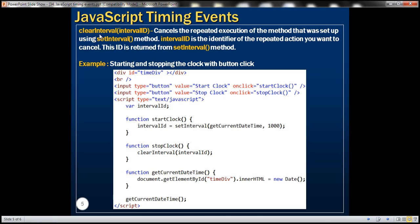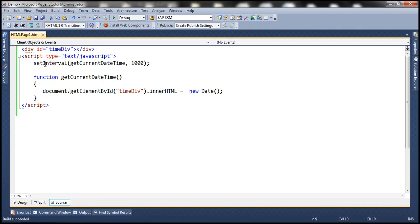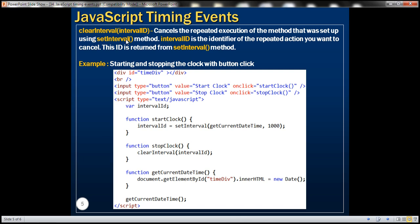There is another method called clearInterval. This method is going to cancel the repeated execution of the method that we have set up using setInterval. The repeated action here is calling this getCurrentDateTime every one second. If you want to cancel that repeated action, you use the clearInterval method. clearInterval has a parameter called intervalID — the identifier of the repeated action we want to cancel. The setInterval method is going to return that intervalID. Let's look at an example to make this clear.